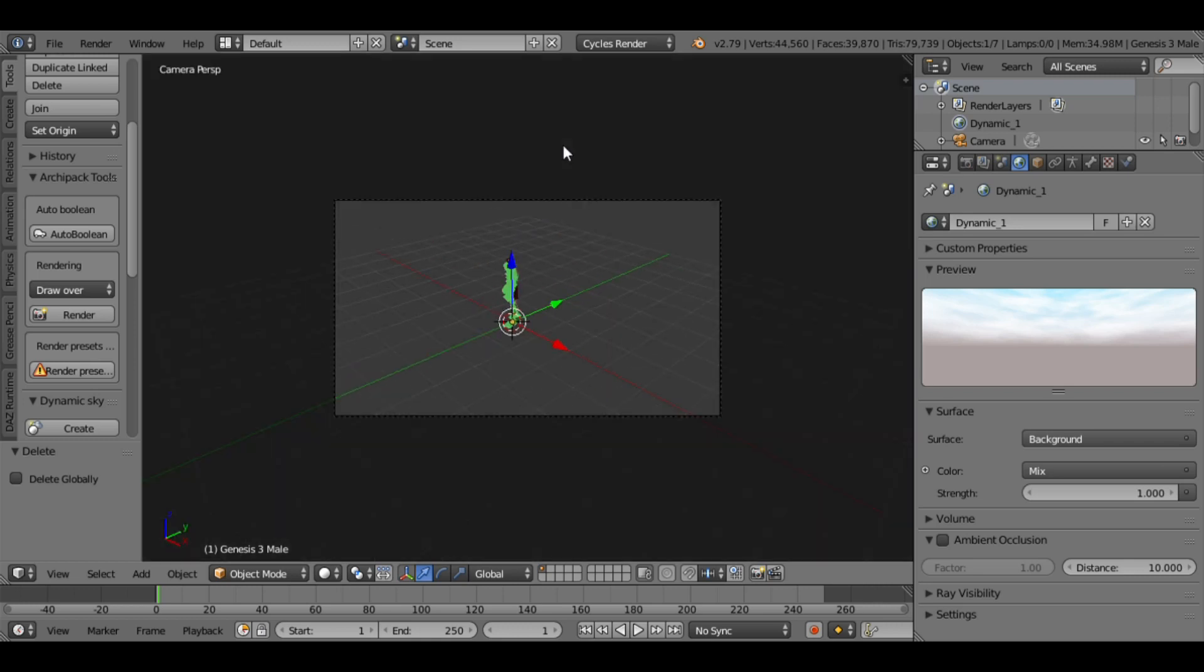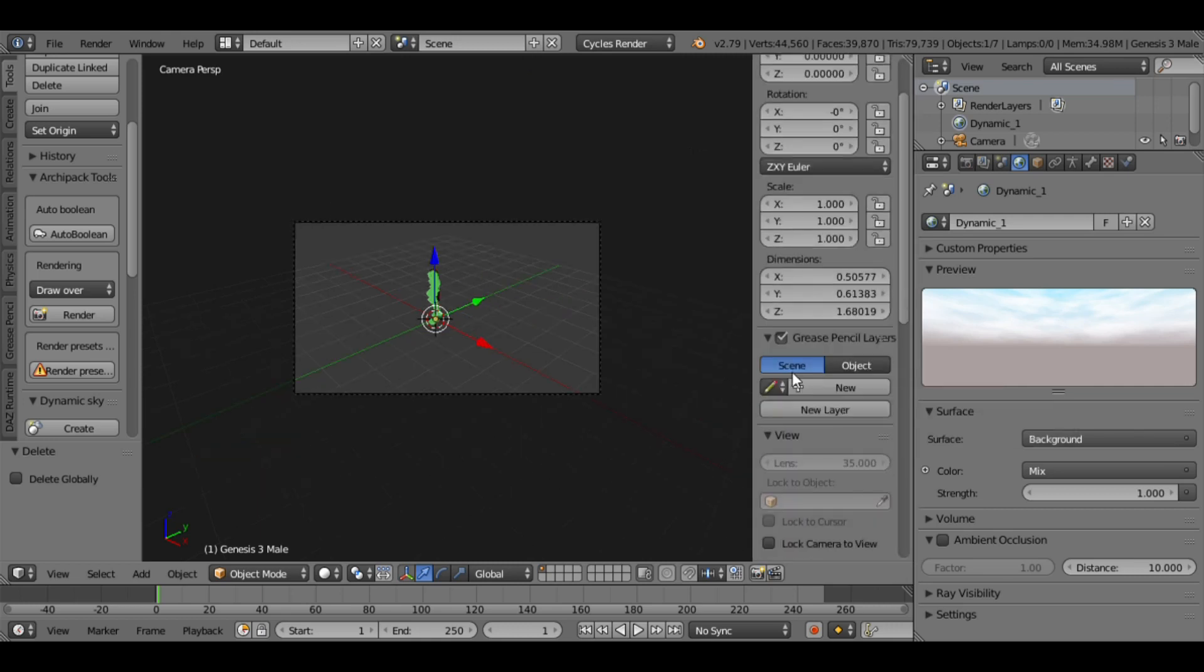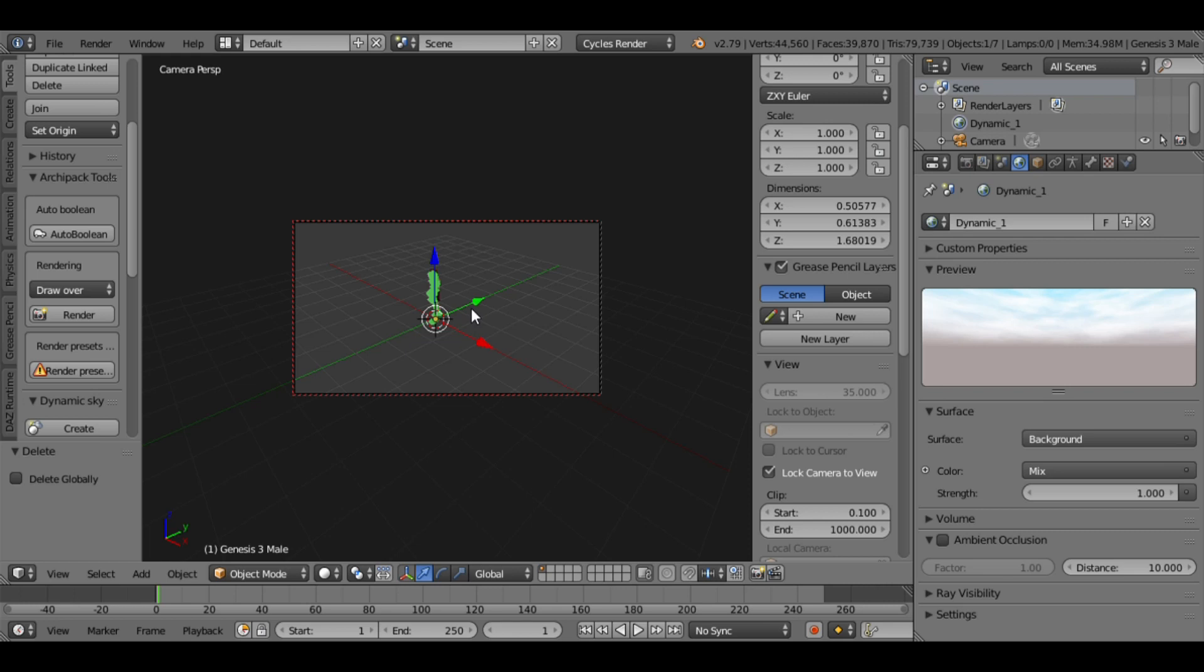Type 0 to set to camera view, and enable Lock Camera to View. Adjust your character to fit the camera.